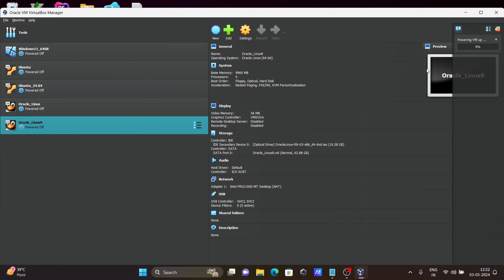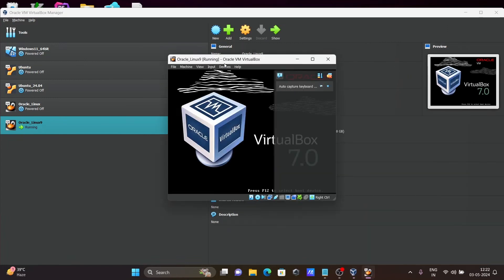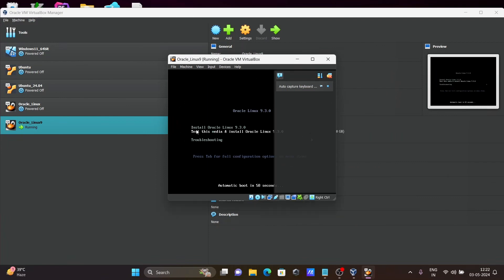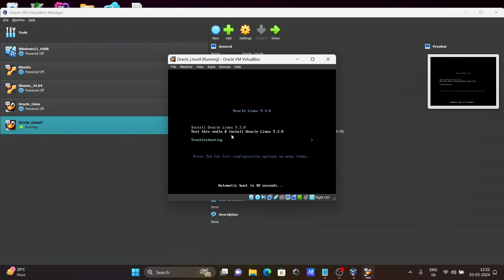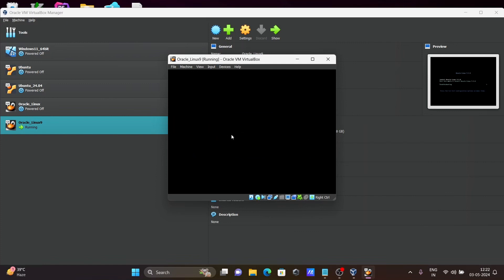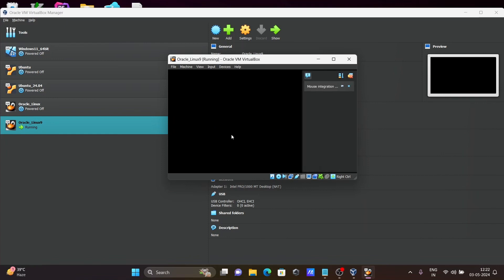So now you can see Oracle Linux 9 running in Oracle VM VirtualBox. You can see the option Install Oracle Linux 9.3. Let's select the first option and press Enter.